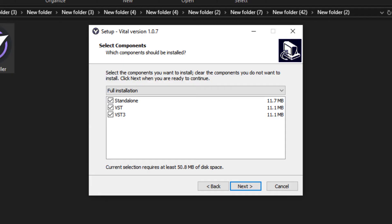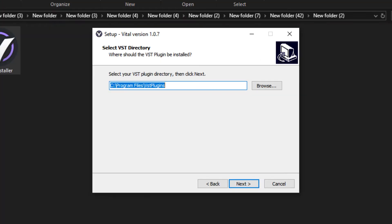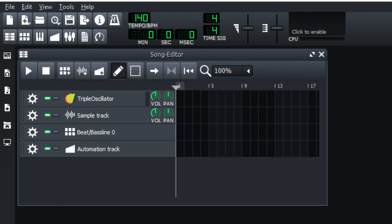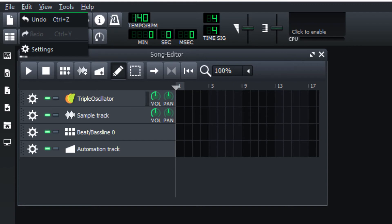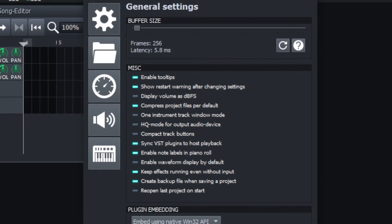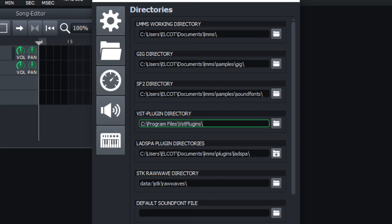Select the format. Select the VST, VST3, or AU. Select the standard. Click on the next button. Click on the plugin directory. Click on LMMS. Click on edit. Click on settings. Click on the folder icon and click on the VST plugin directory. Select the plugin directory and copy it.